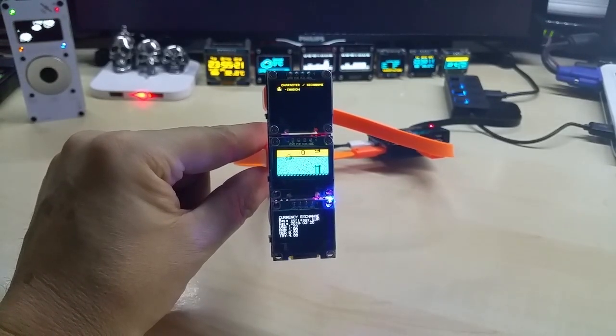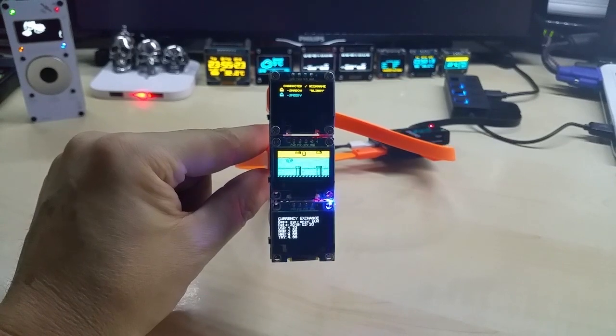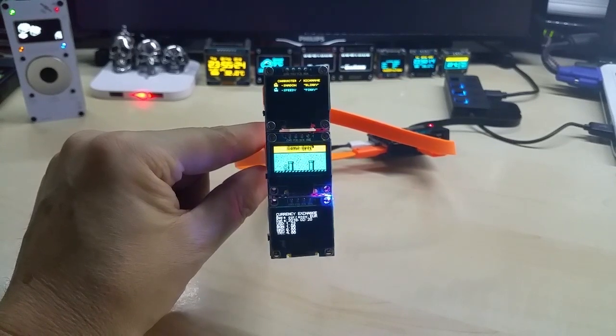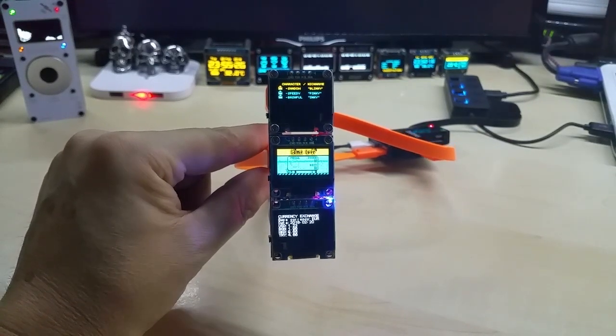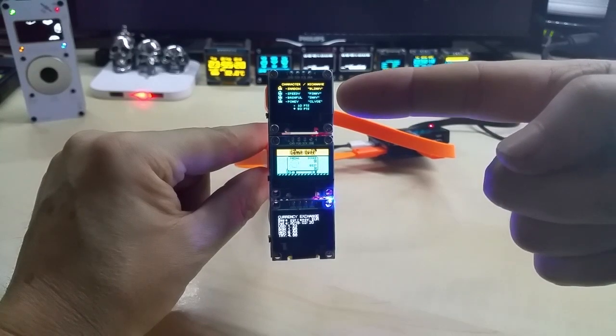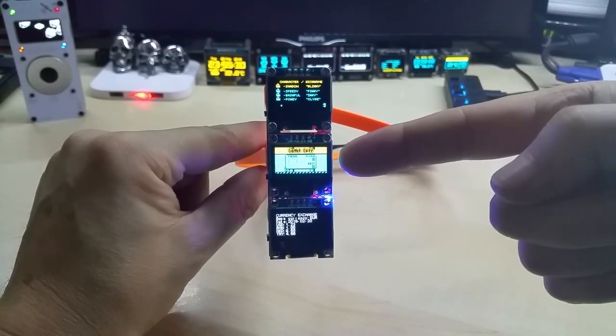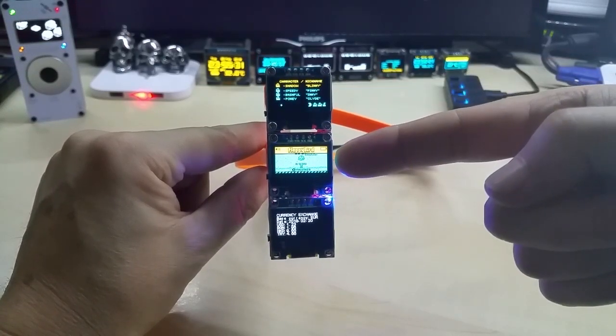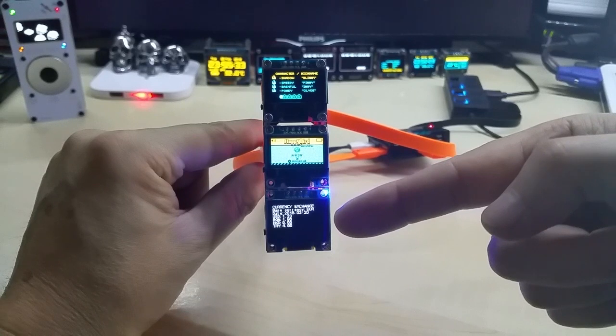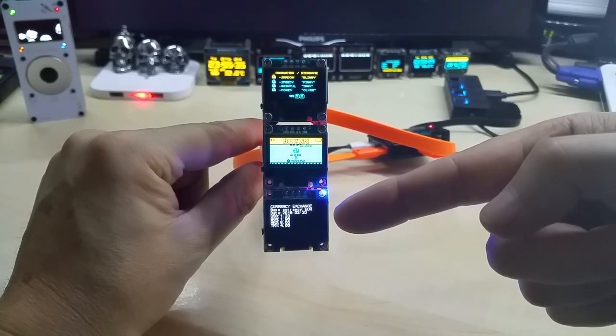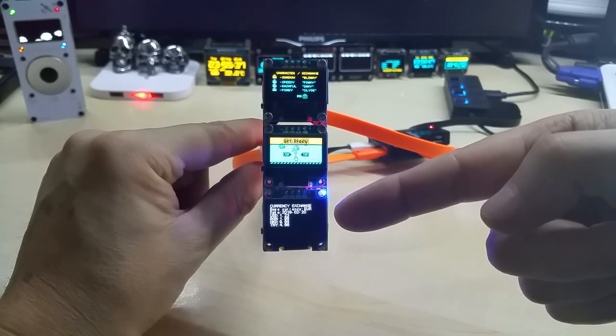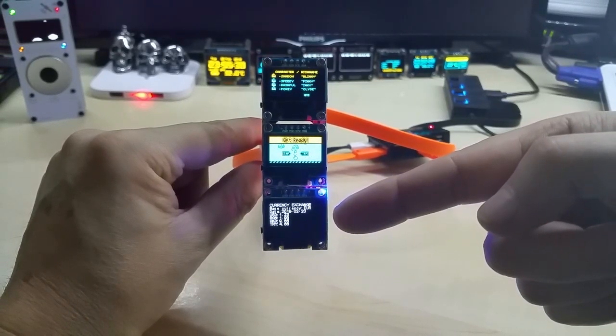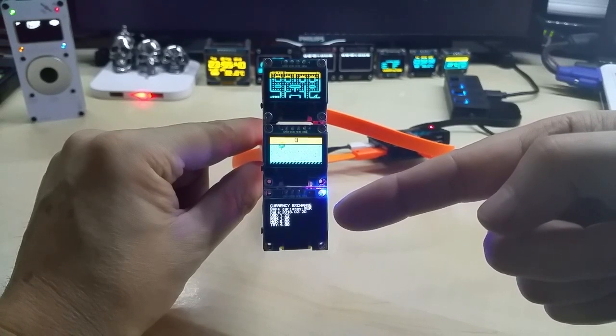Here you have a Pac-Man game demo, here you have a Flappy Bird game demo, and here you have a currency ticker exchange ticker. Well, it's actually not much of a ticker, it's just a display because it changes only once a day.